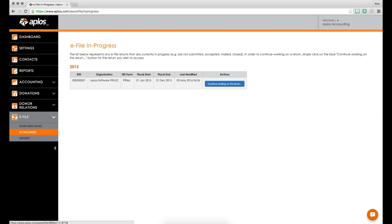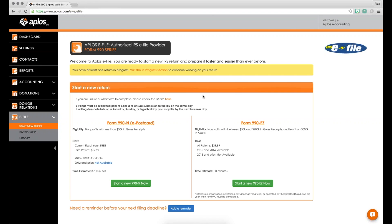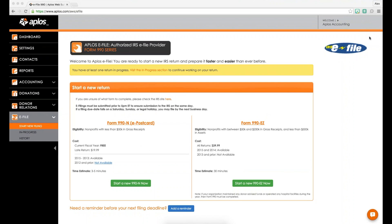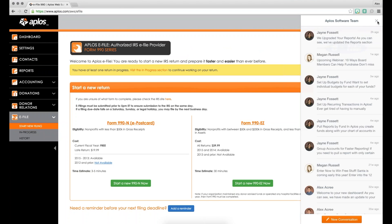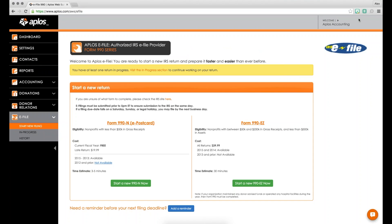This e-file software can be used for as many returns as you need. That's everything for the demo — let's open it up for questions. If you're watching this after the fact and have questions, email us at support@aplos.com, or when logged into Aplos, click the question mark icon at the bottom right of the browser to open a chat with our support team. We typically respond pretty quickly.